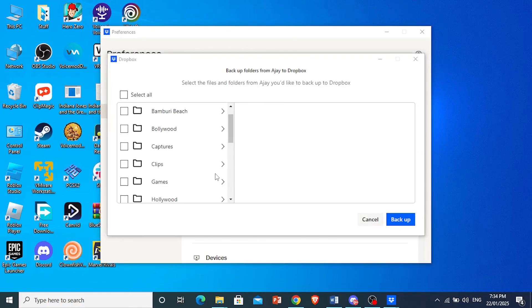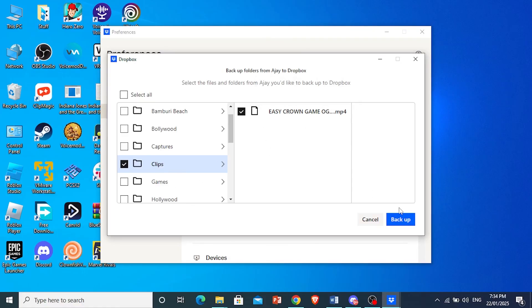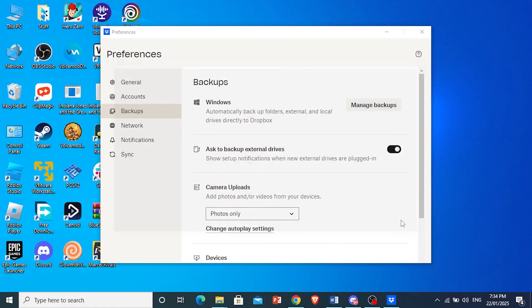So I'm going to choose this one right here that says clips and then backup this folder which has just one file. Just click on backup and it's really that easy and simple.